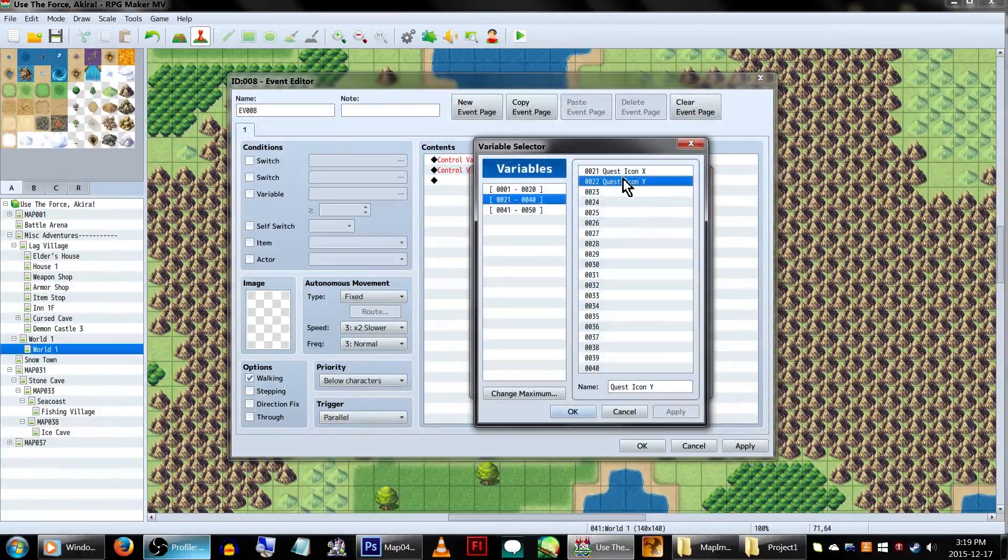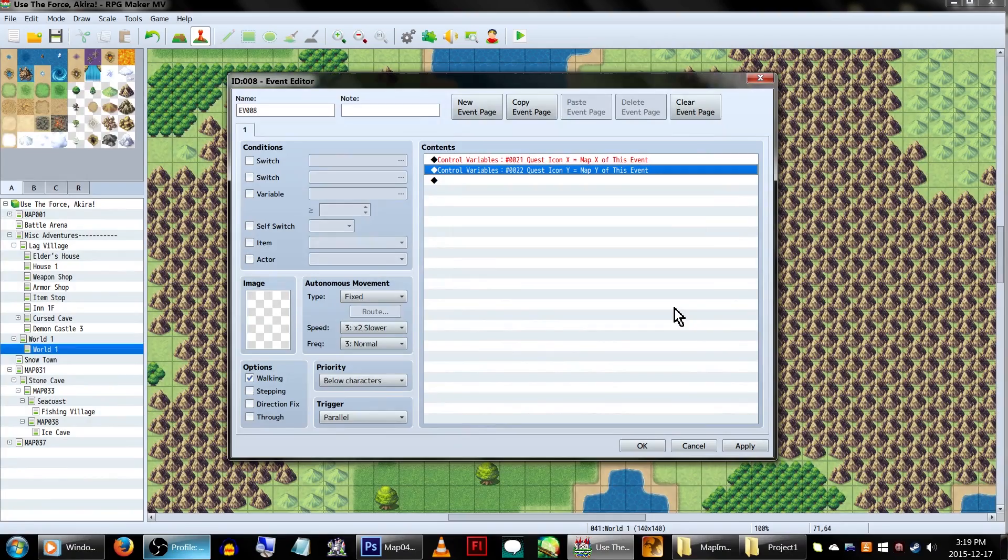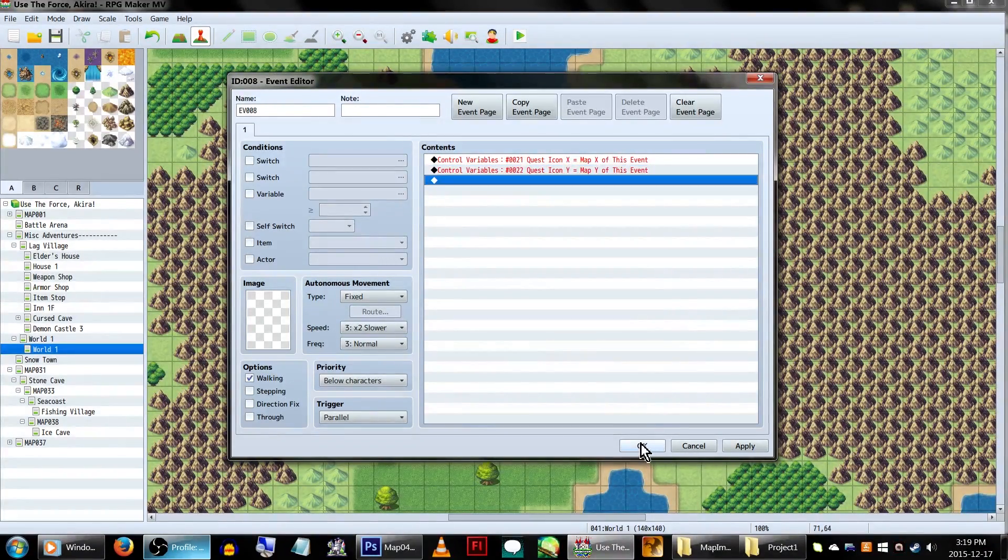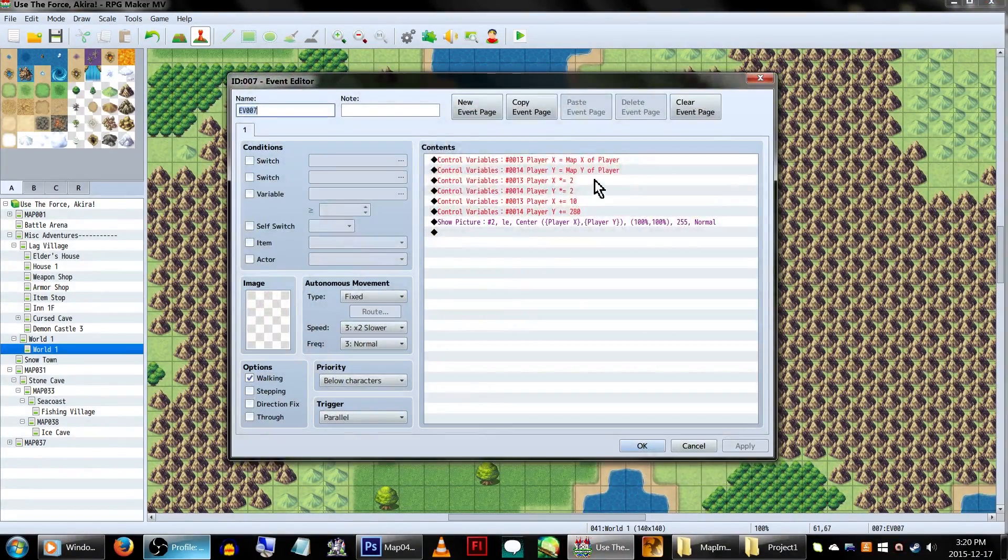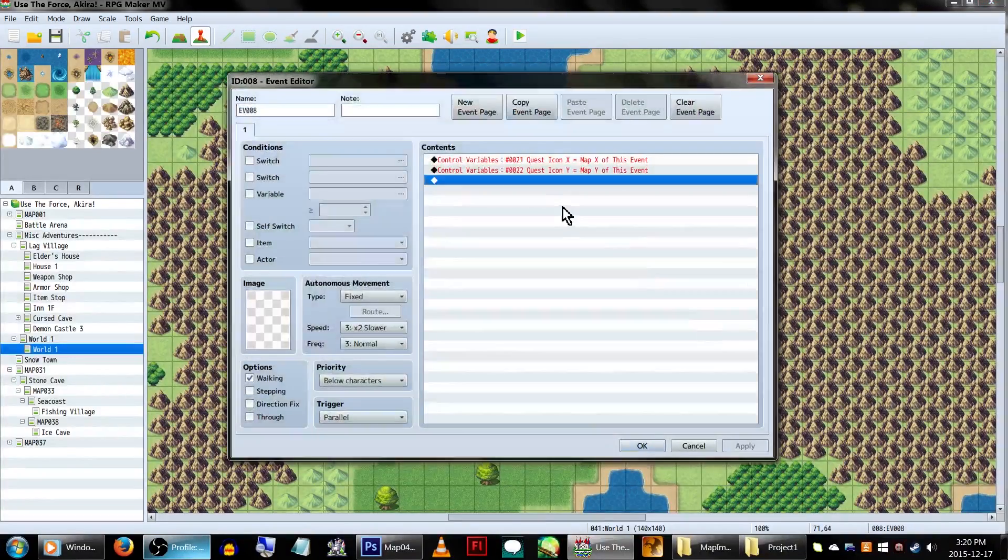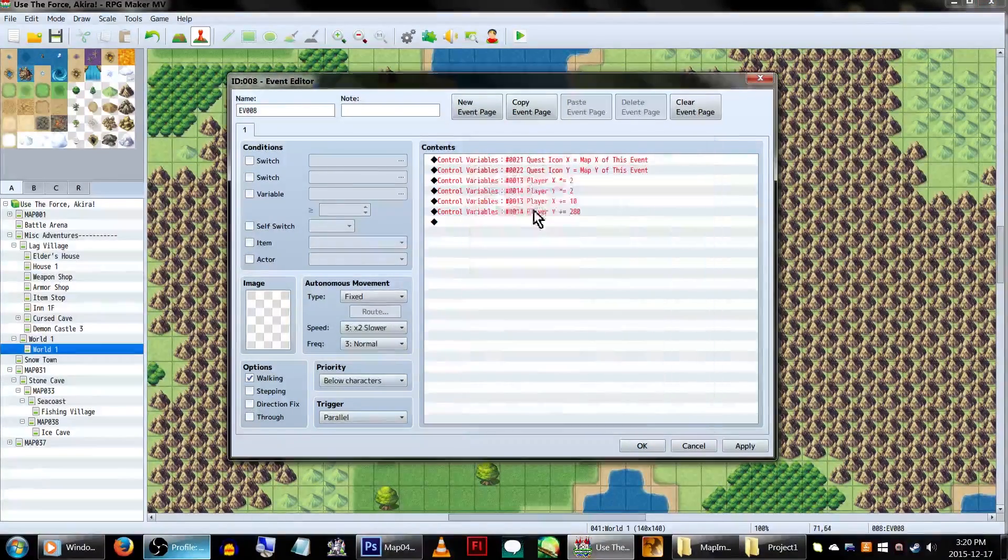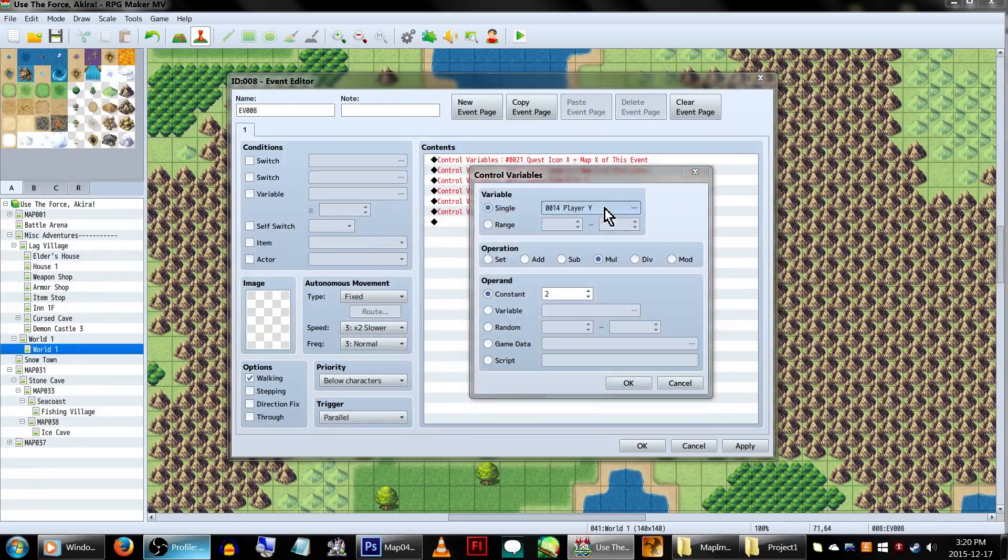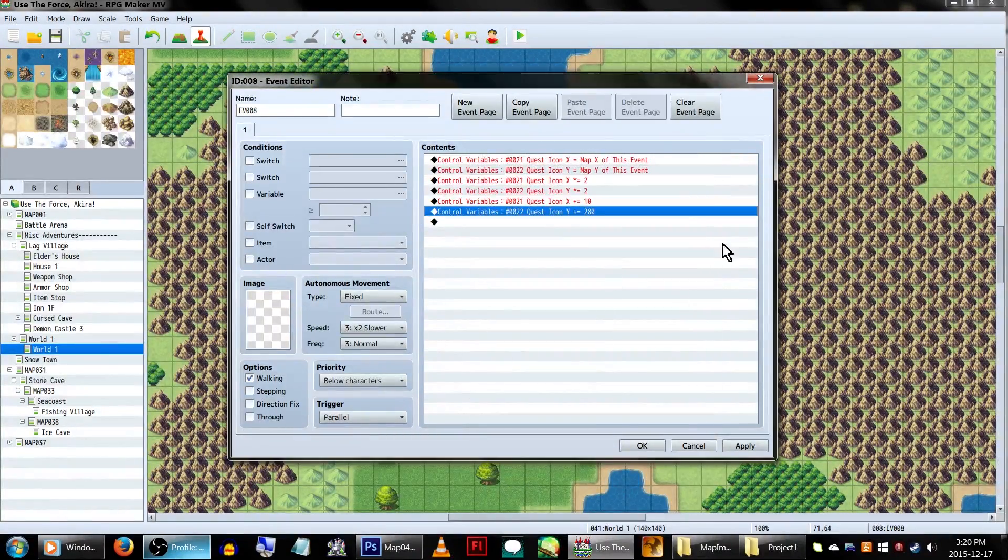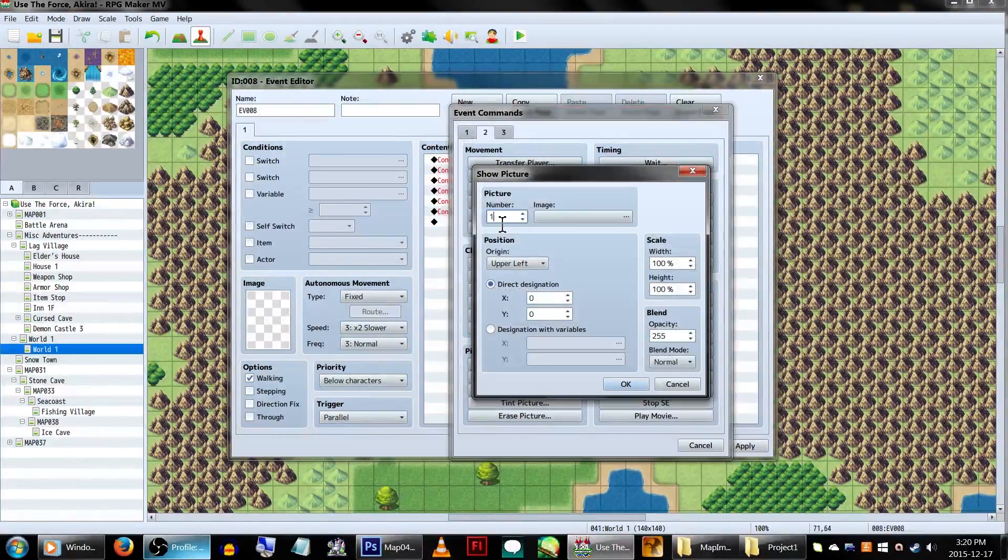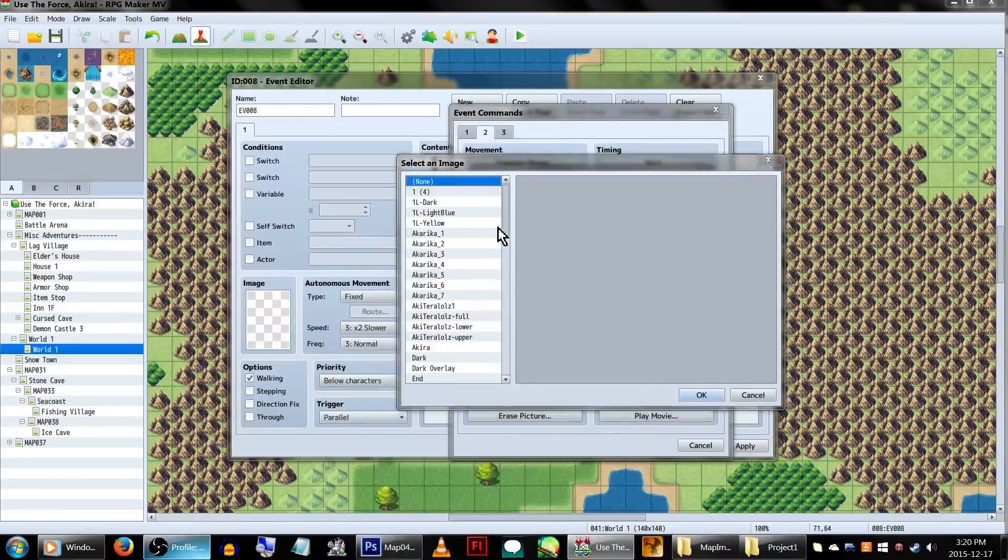Now, remember all those modifications we made to our PlayerIcon event? That increases the size multiplier and moves it to the bottom of the screen? We're going to need to add all those to this event too. But instead of PlayerX and Y, we need to set them to our GuideIconsX and Y variables instead. When that's done, show picture again, increasing the number. This time we're at picture number 3.